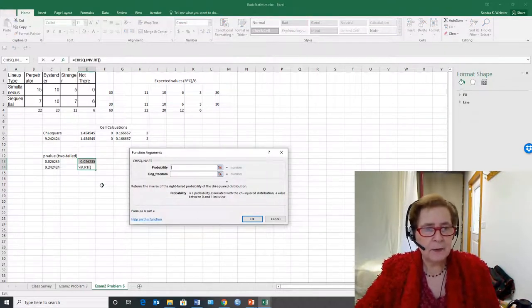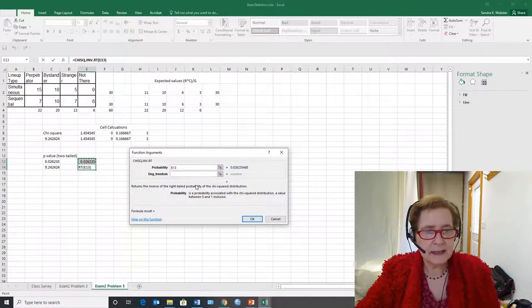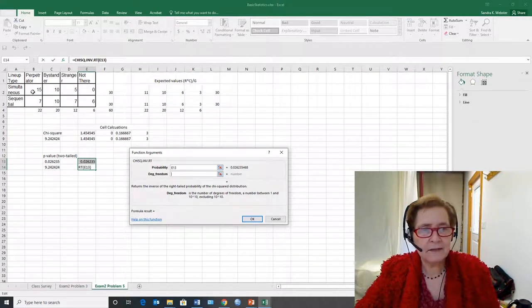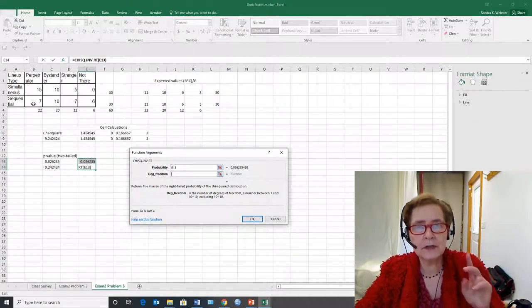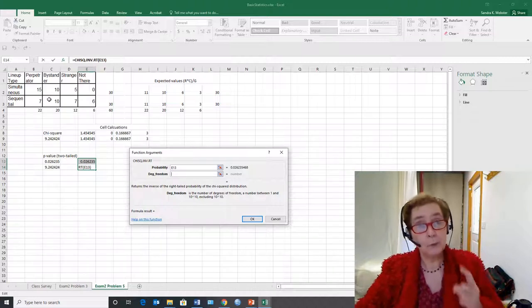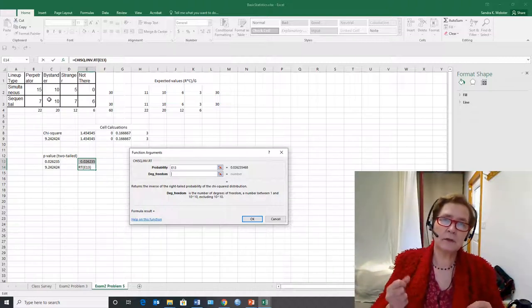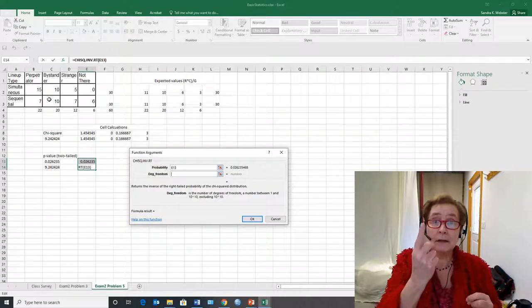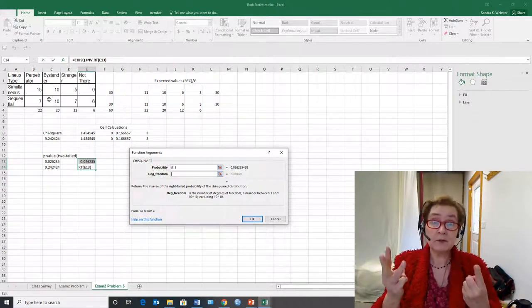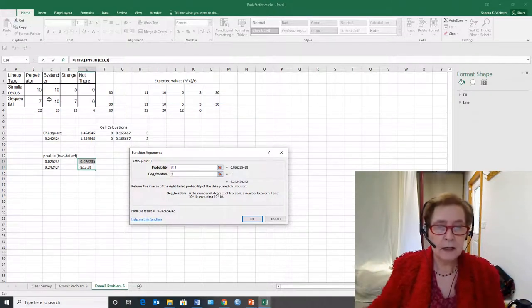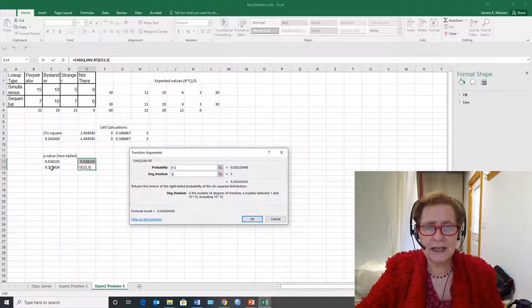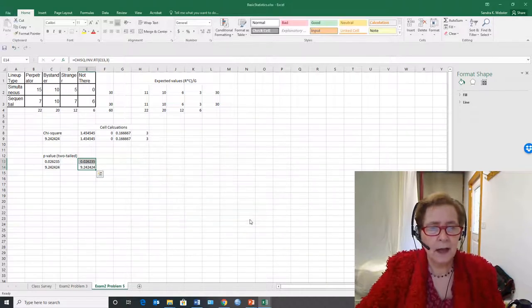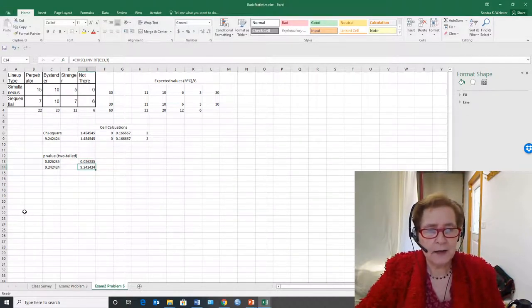And the probability is e13. The degrees of freedom we have to calculate that by hand. The number of rows there are 2 minus 1 really by hand times the number of columns there are 4 minus 1. So that's 3. 3 times 1 is 3. We type in 3. You should be able to always figure degrees of freedom in your head on your fingers. And then we get the actual chi-square value.